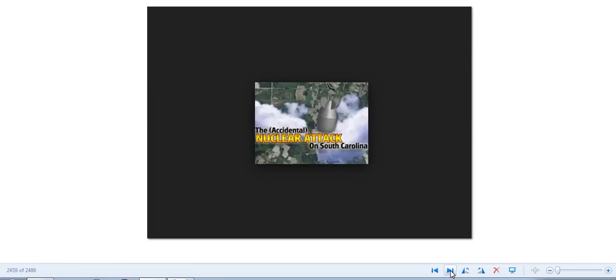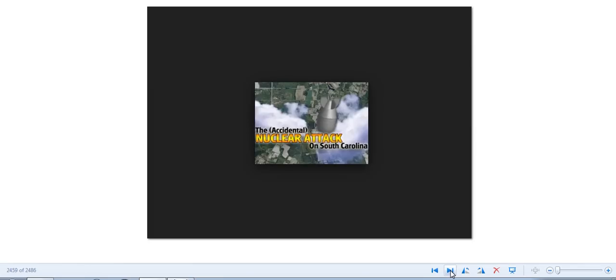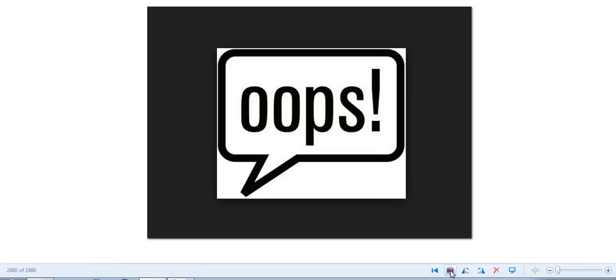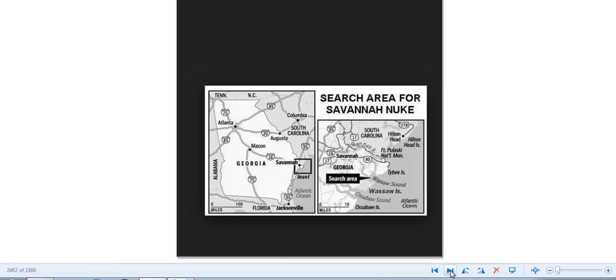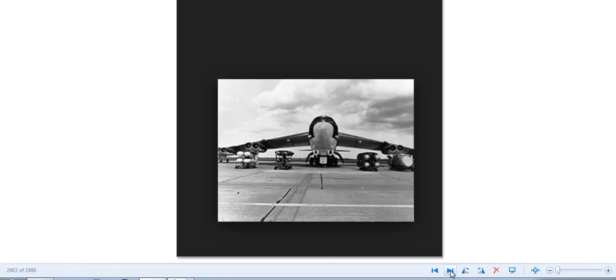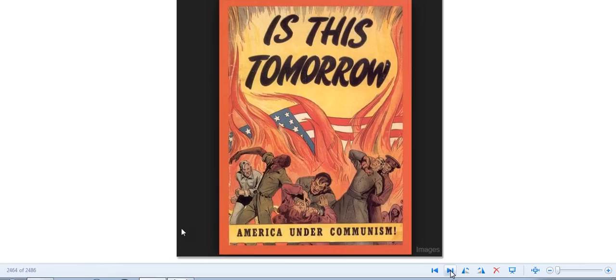The accidental nuclear attack on South Carolina. Oops. Yeah, that was a big no-no, a big accident. I wonder if that guy got fired. But man, I ain't never heard nothing about this, and I just drove right through this area not but a few years back.